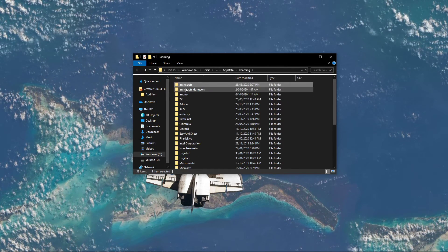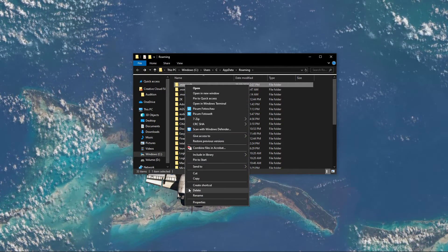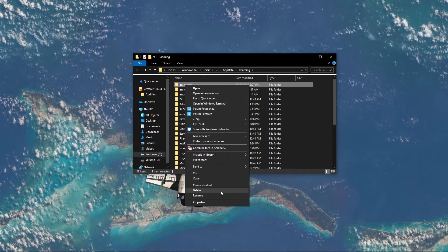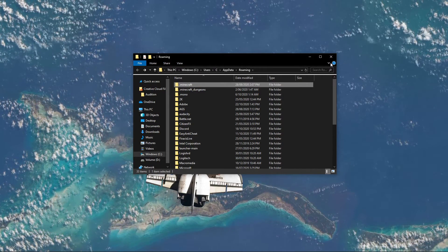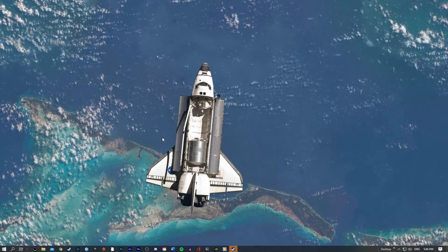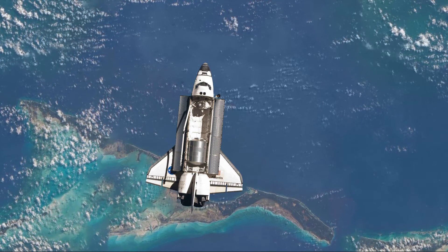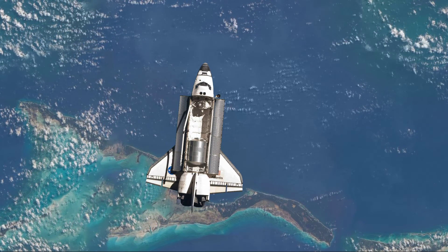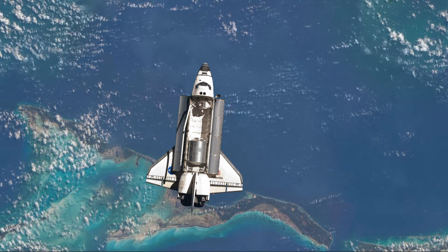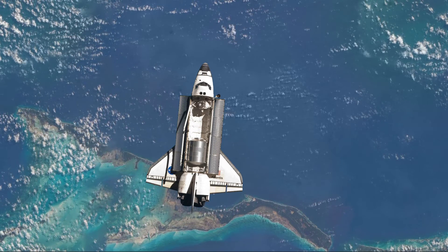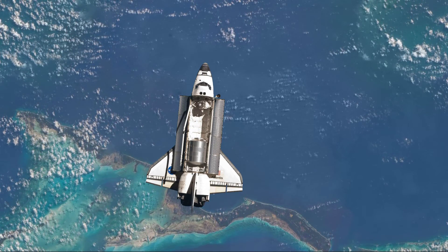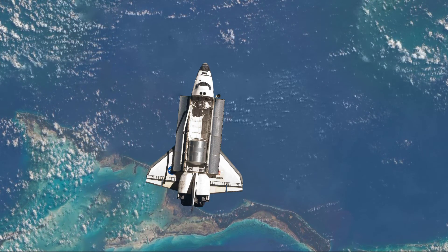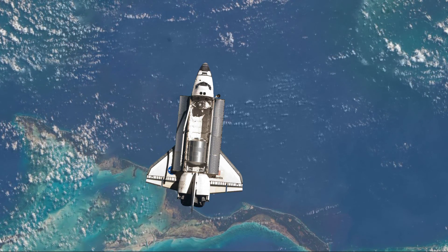You should then delete the Minecraft folder. The next time you open up the Minecraft Launcher, it will re-download all of the assets you need to play the game. You can then drag and drop your saved games back into the Minecraft folder. This will in addition take care of any mods which could be hindering you from playing the game properly.